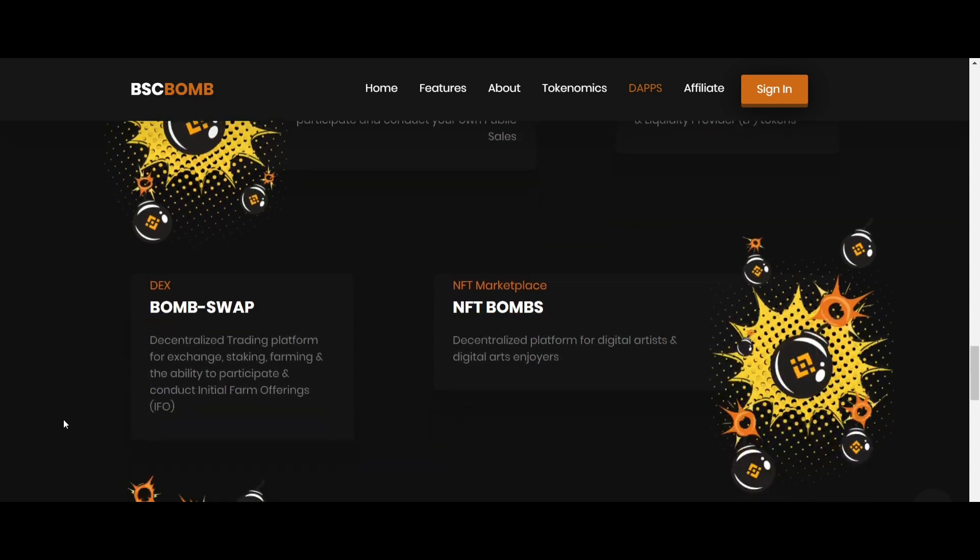Then coming up is BombSwap, a decentralized trading platform for exchange, staking, farming, and the ability to participate and conduct initial farm offerings.